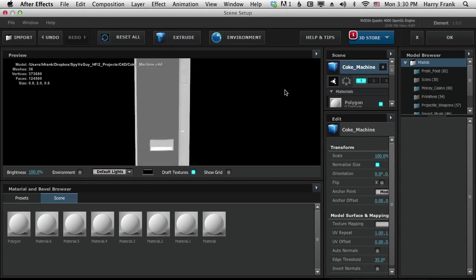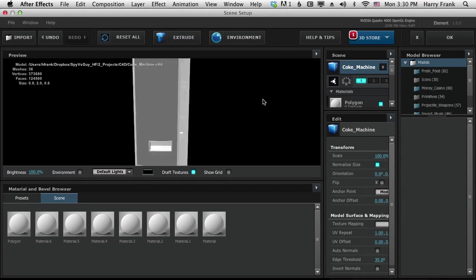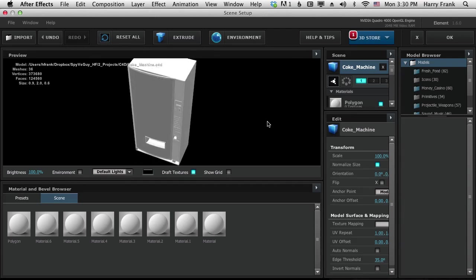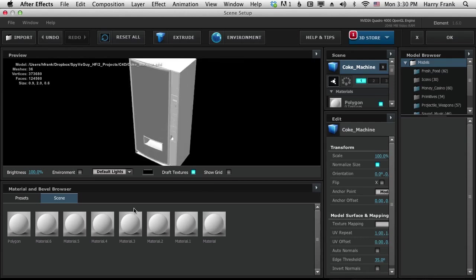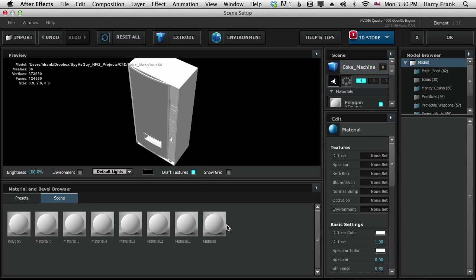And there's our Coke machine untextured. Now all of these should be mapped to the entire surface. That's what it did. It basically just made a duplicate and all the materials are mapped to the entire surface of the drink machine.